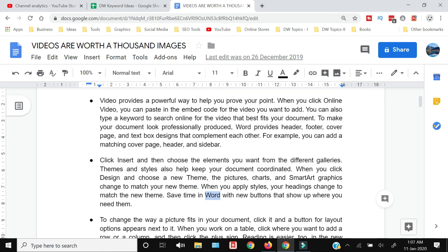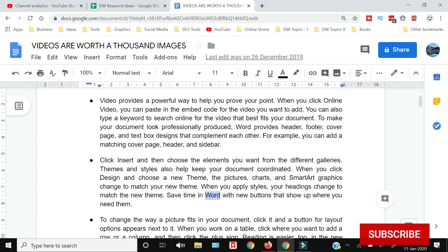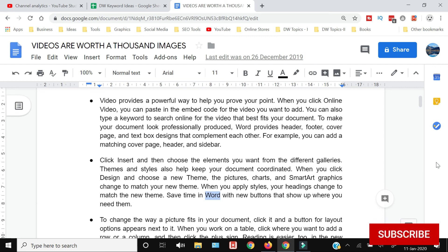If you want to see more how-to tutorials for Google Docs, we have a complete list. The link will be available in the end screen card and you can go watch those tutorials. Thank you for watching this video. If you liked it, hit the like button, share and subscribe.